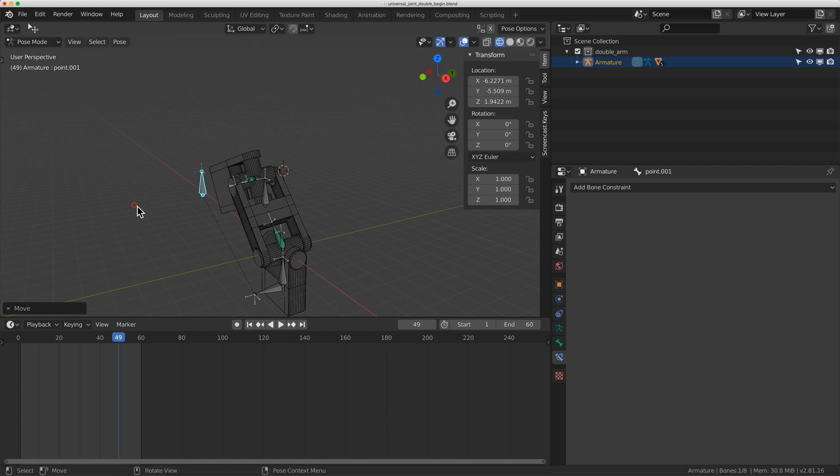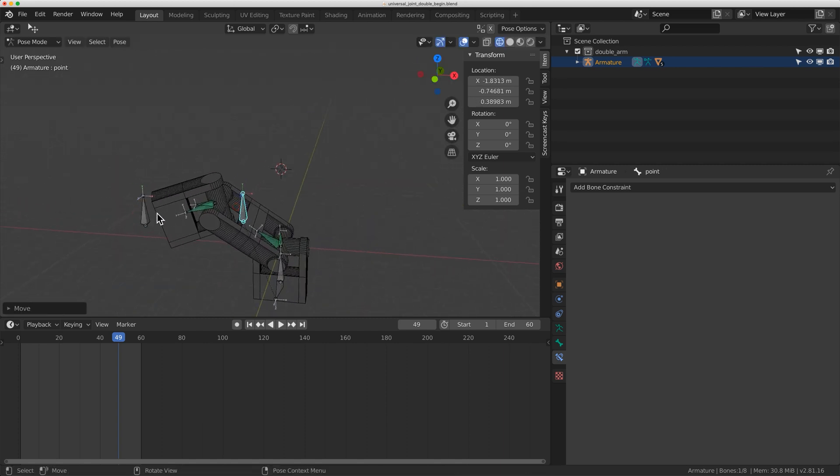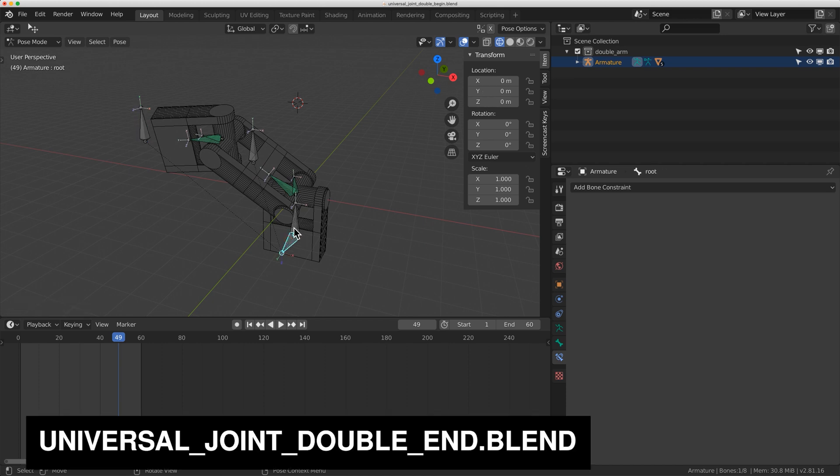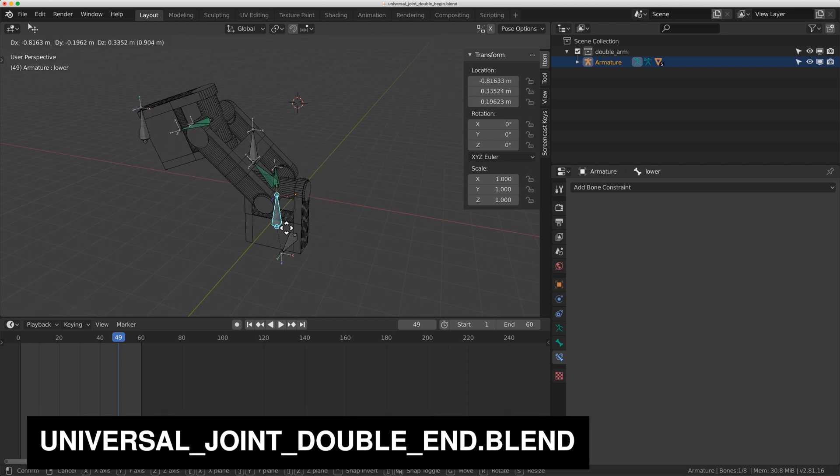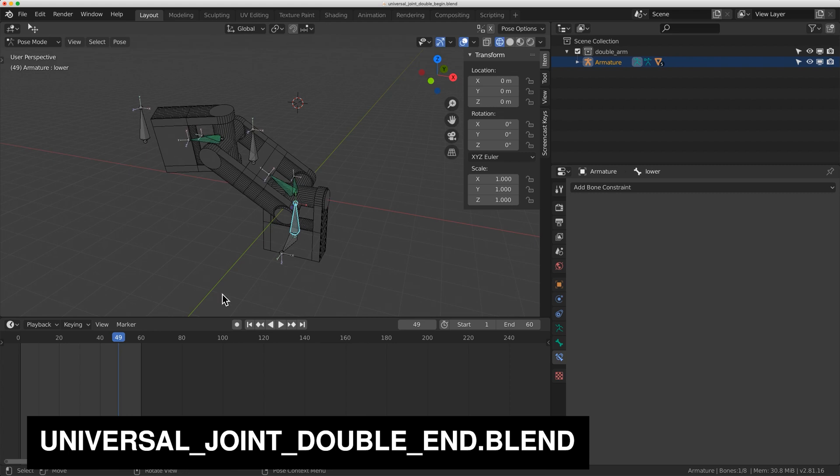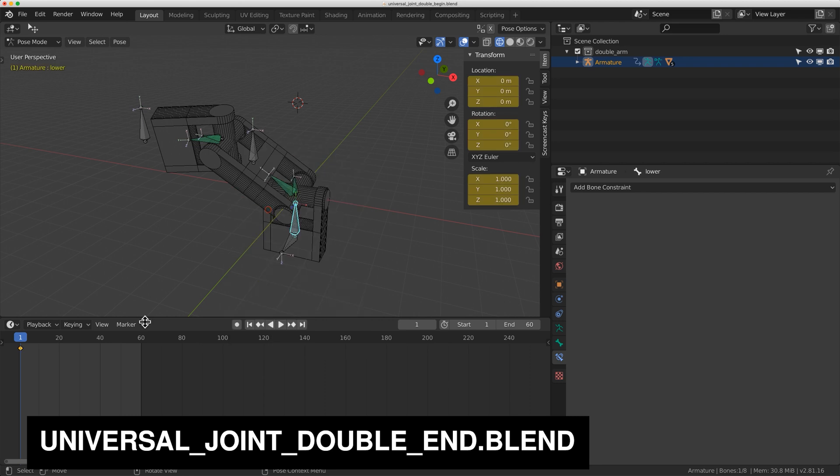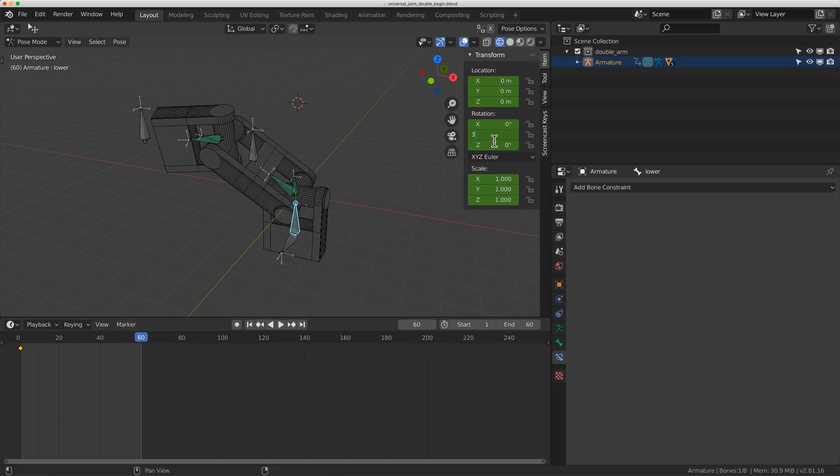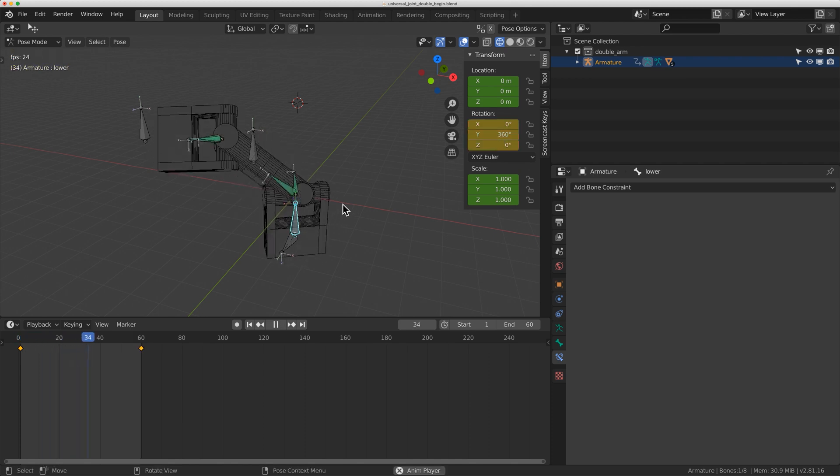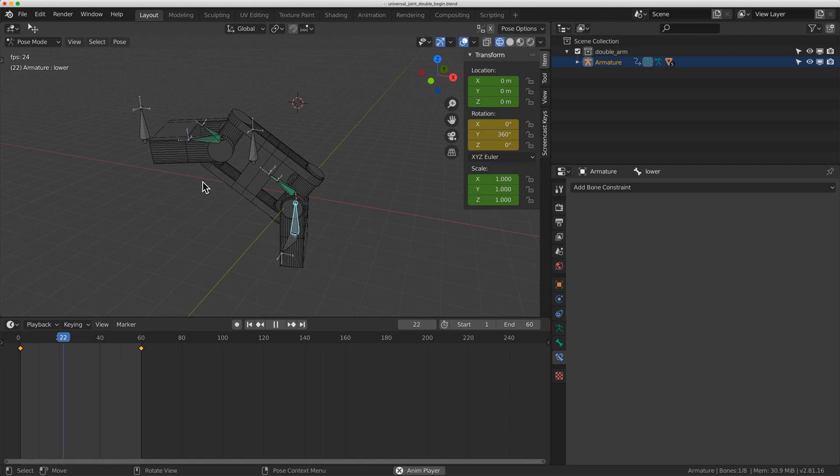Now when I move this here and move this here I can get that nice double transform. So I'll move this over to here, and again it's a fairly simple setup just using locked track constraints. So I can move that around now, it's actually pretty funny. I'm going to go to frame zero, I'm just going to key it, location rotation scale, I'll go to frame 60, I'll rotate it on the Y by 360 degrees and key it and play it through and we have that extension of the universal joint.